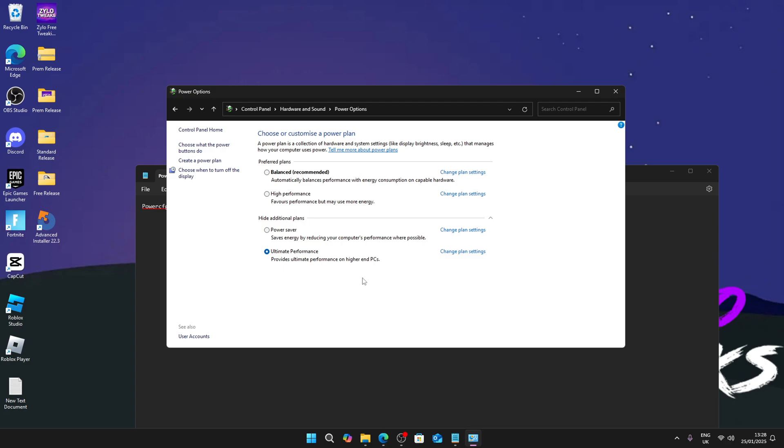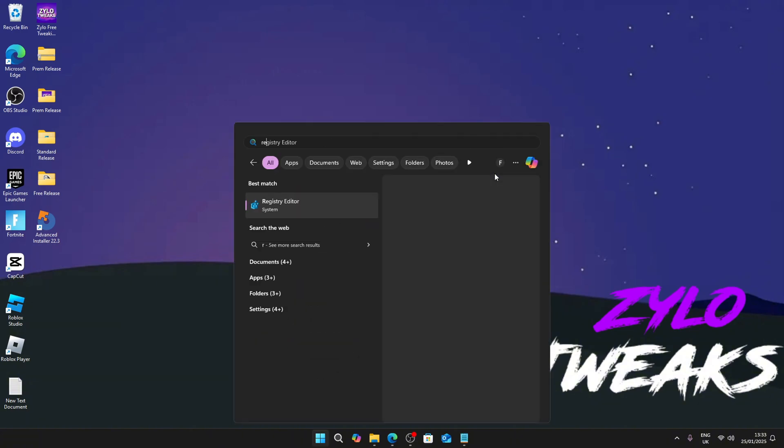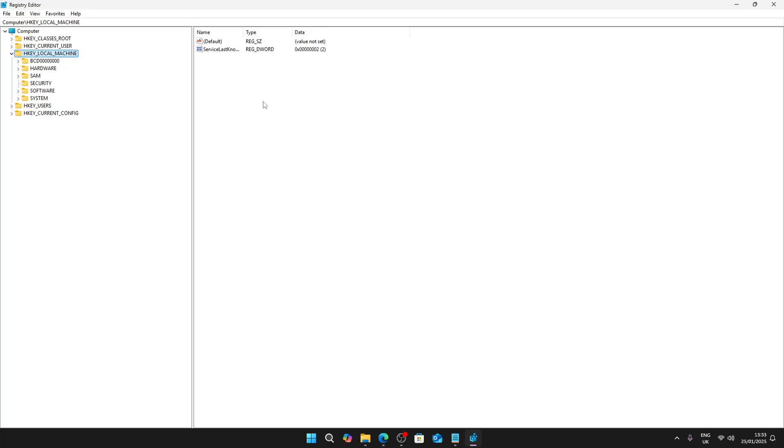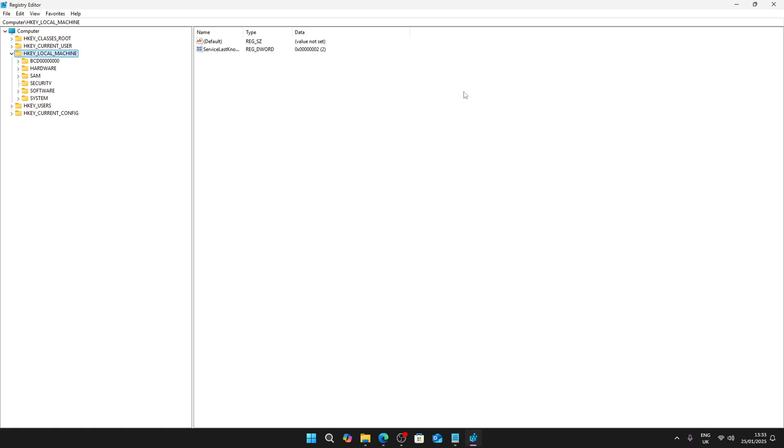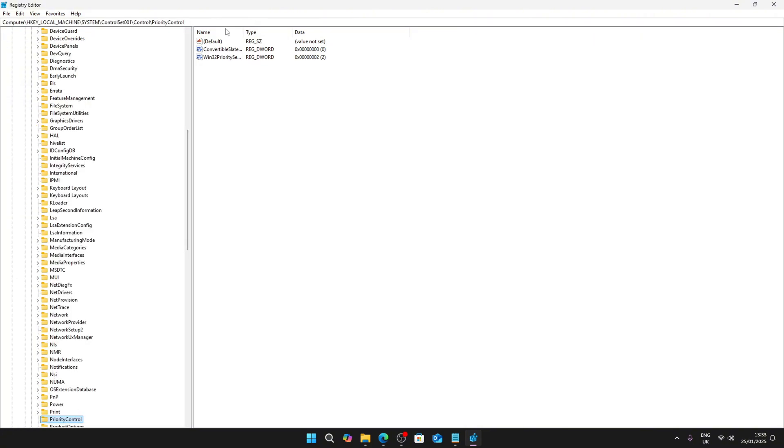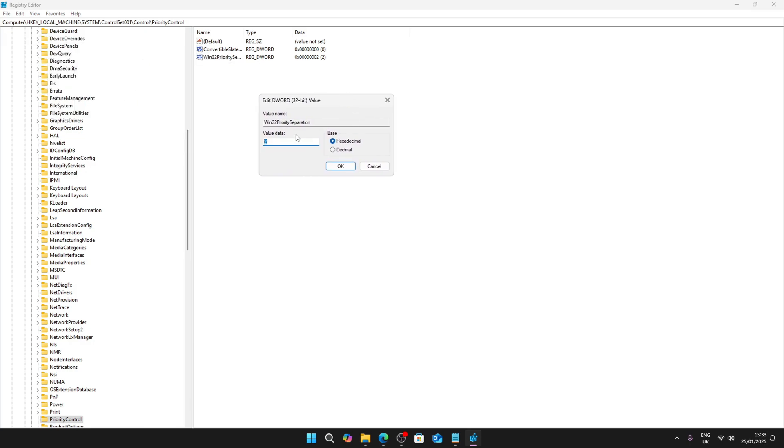Now we're going to do some Windows priority tweaks. Type regedit and once you open it up - I'm going to leave this in the description as well - just copy it and paste it in here. It will take you here. Now click on Win32PrioritySeparation. Before we change it, I'm going to tell you what it does. Basically what it does is separates background tasks from your foreground tasks like gaming, so your computer focuses more on the game to make your performance smoother.